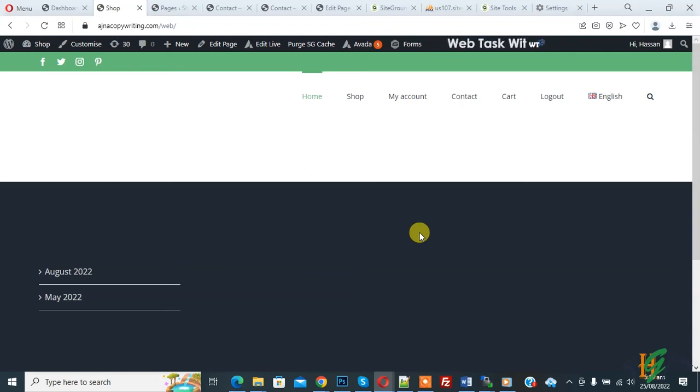Bismillahirrahmanirrahim. Assalamu alaikum, my name is Asan and today we are going to work on the Polylang plugin.